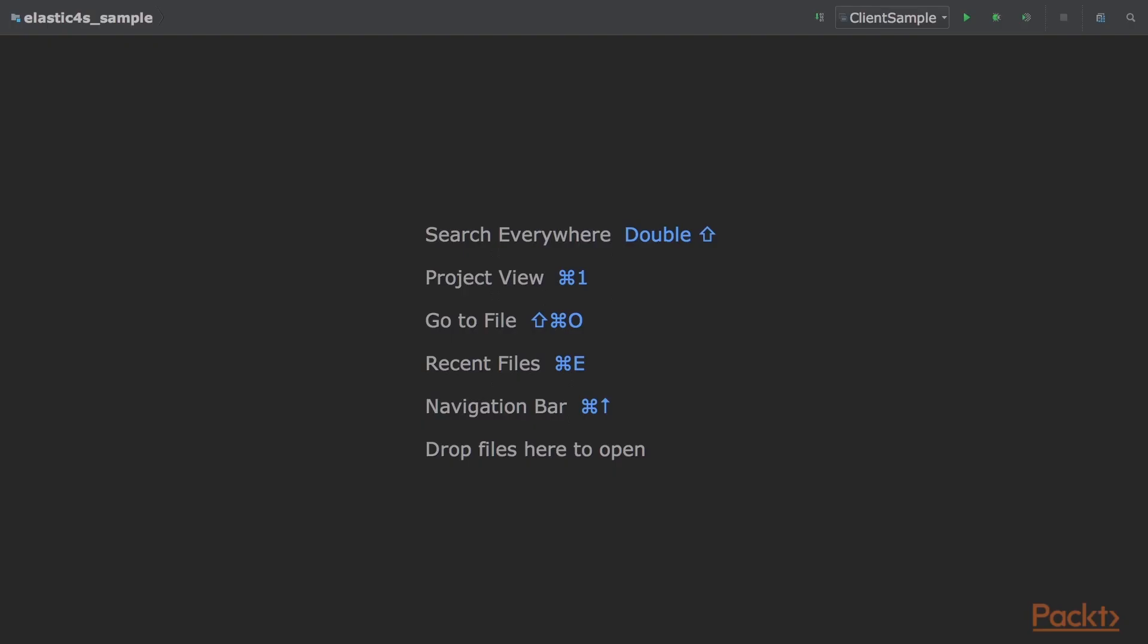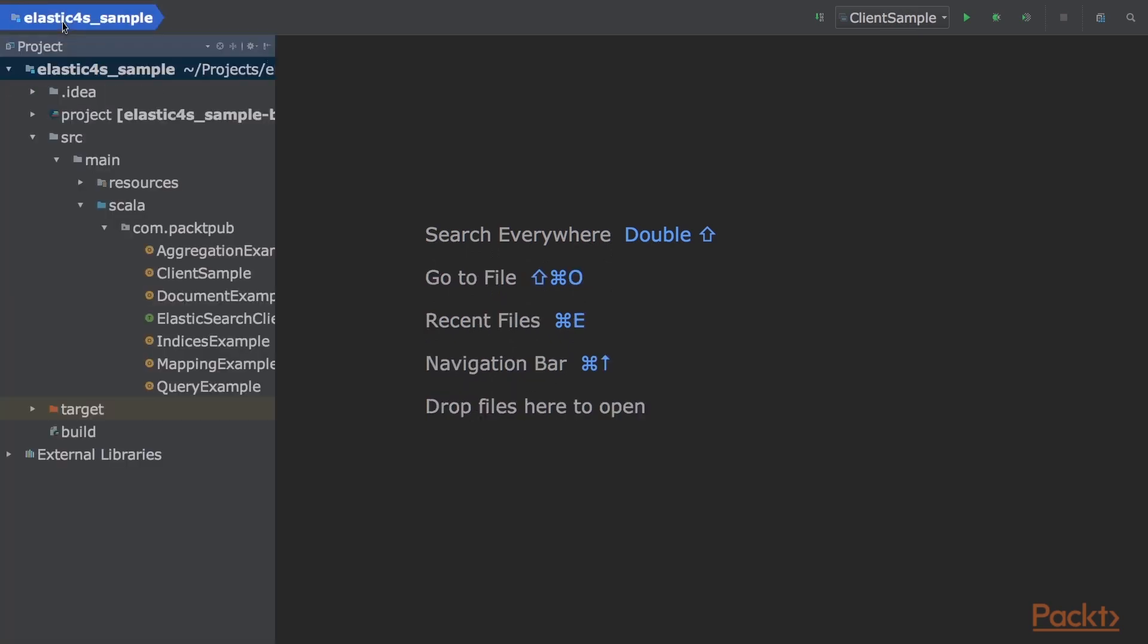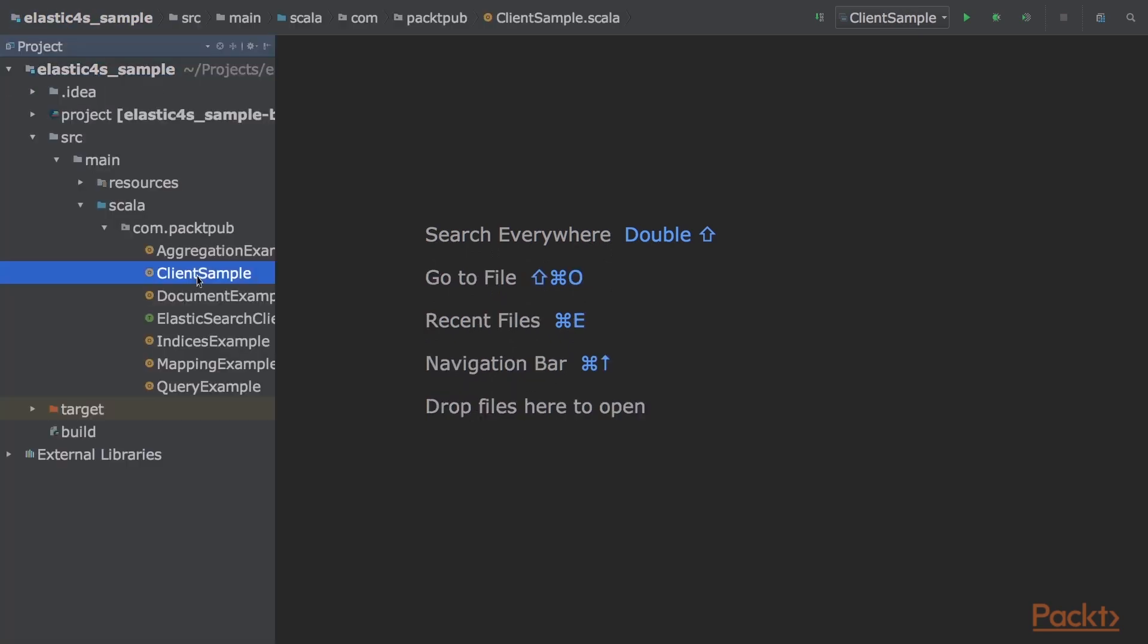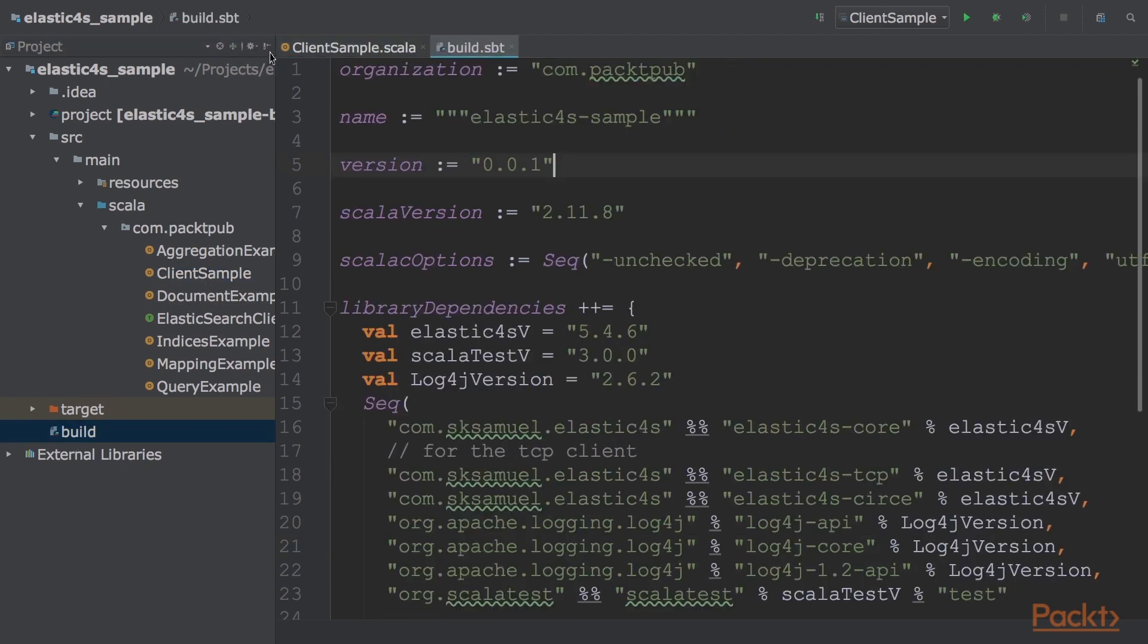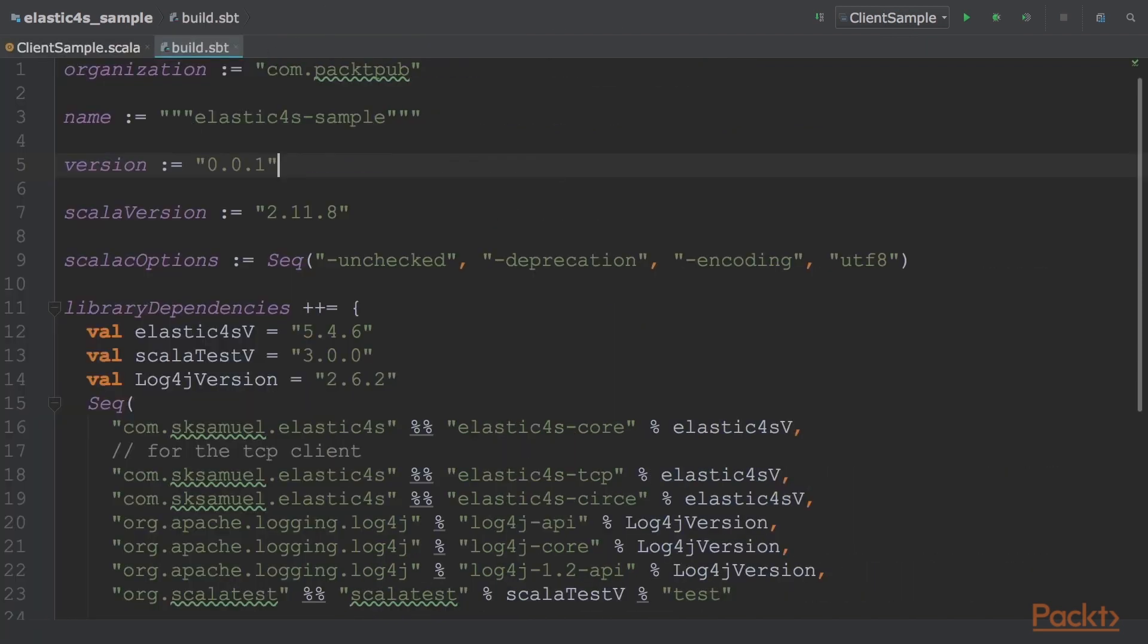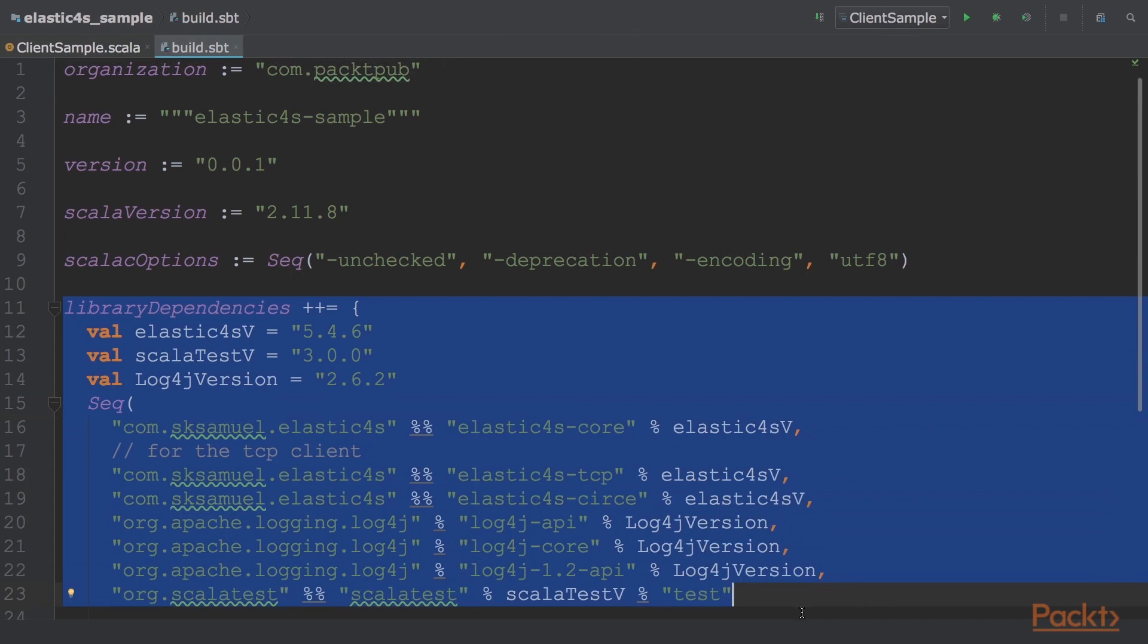The code for this video can be found in the Elastic4S sample directory, and the reference file is clientsample.scala. To create an Elasticsearch client and to create or search a document, we will perform these steps. The first step is to add the Elastic4S library to the build.sbt configuration using these lines of code.